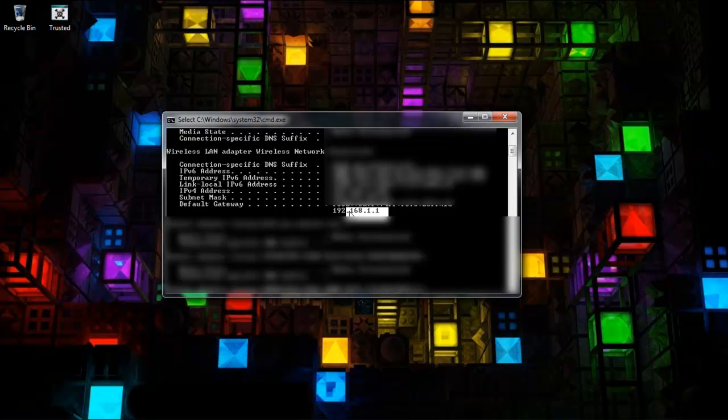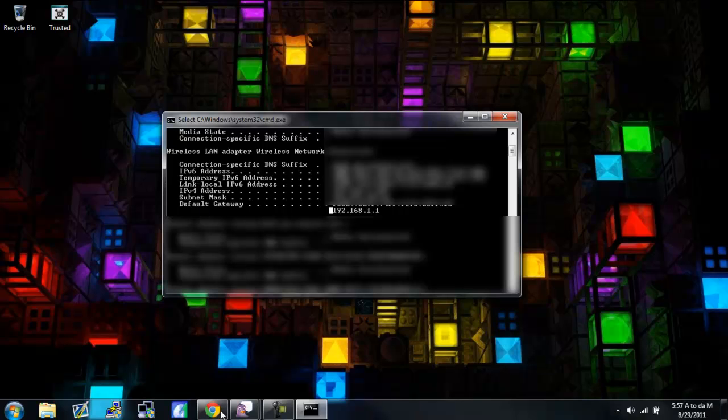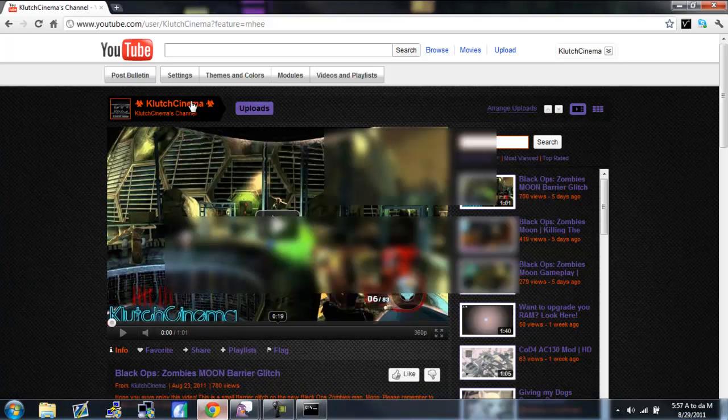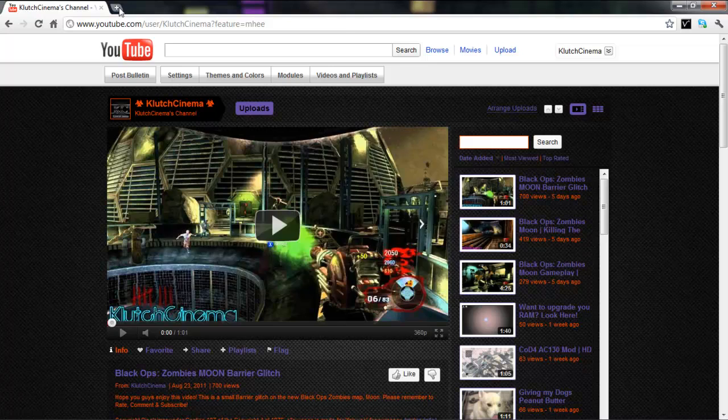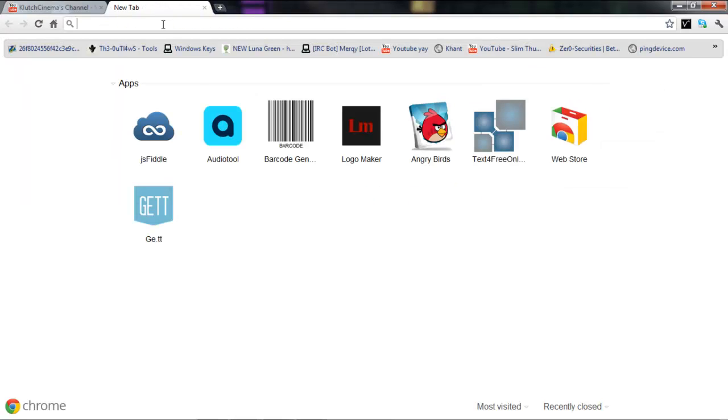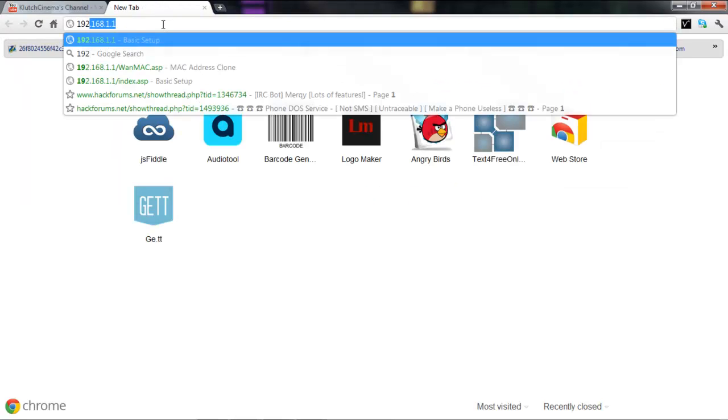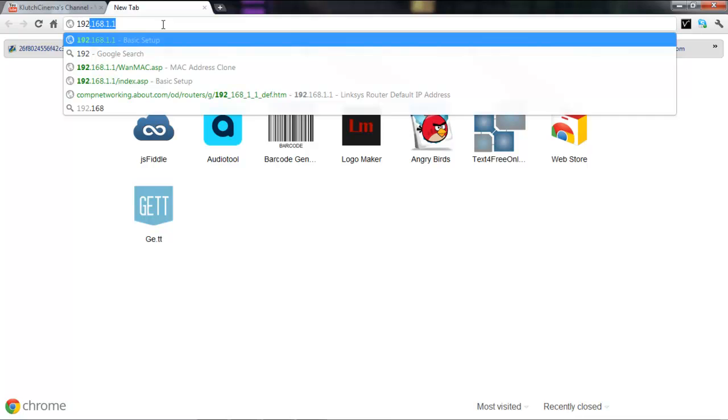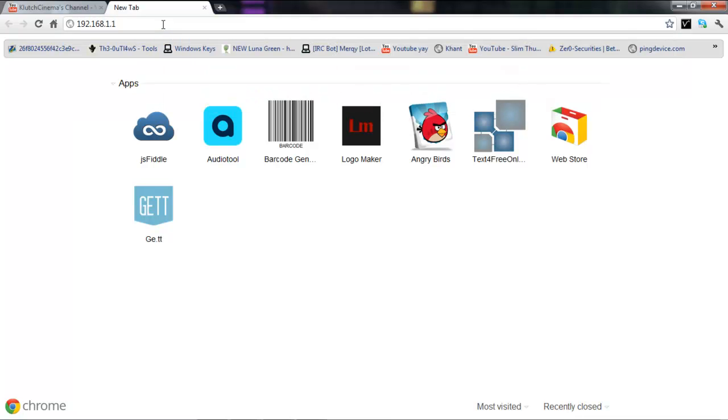Right there, you want to get your default gateway and open up your browser. Make a new tab here. Now type that in up there, 192. Alright here it is, just click enter.